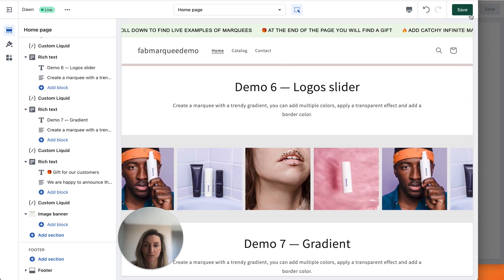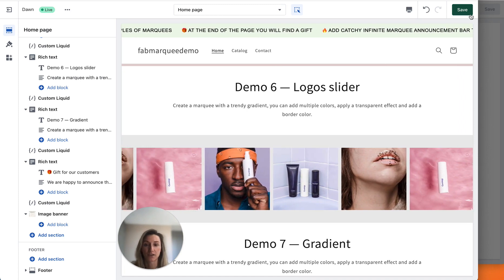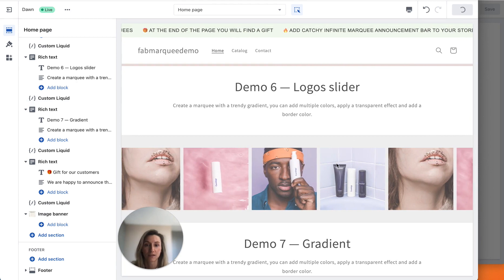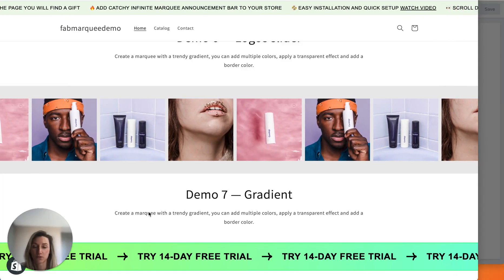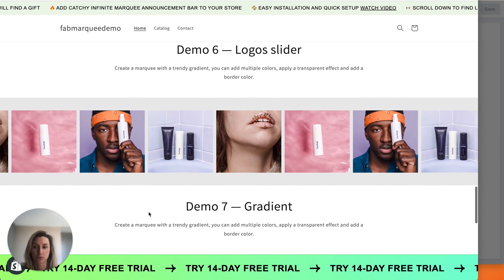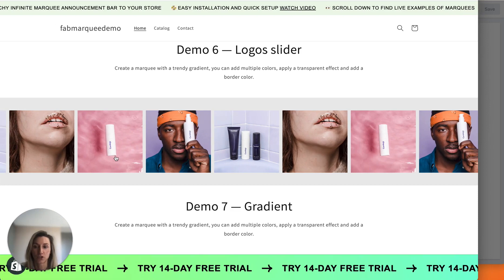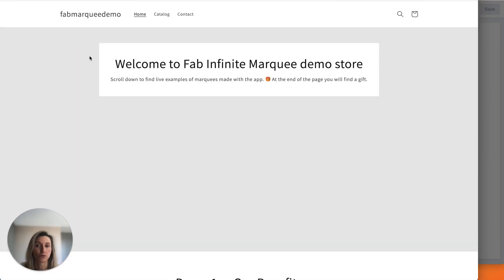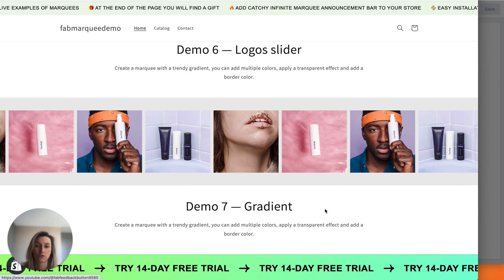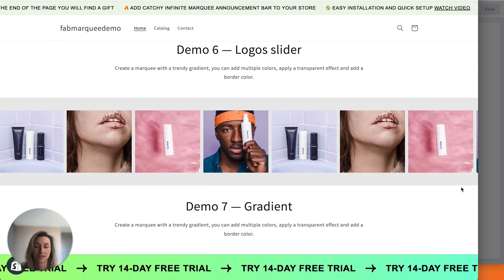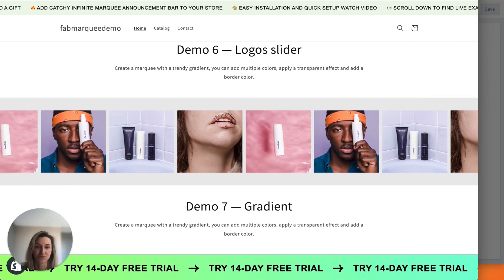And that's it! We created this beautiful product grid and it's available on the Shopify store. We can preview the changes — this is the store to which we added our marquee. You can see that on hover the animation stops, and on click you're redirected to the third-party website link added to each product photo. Like this video, subscribe to our channel, leave your comments, and see you in the next video!